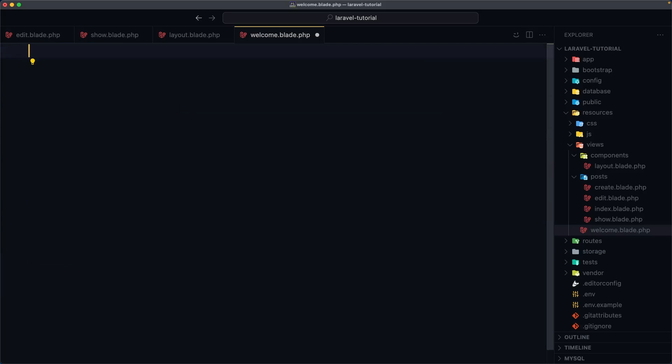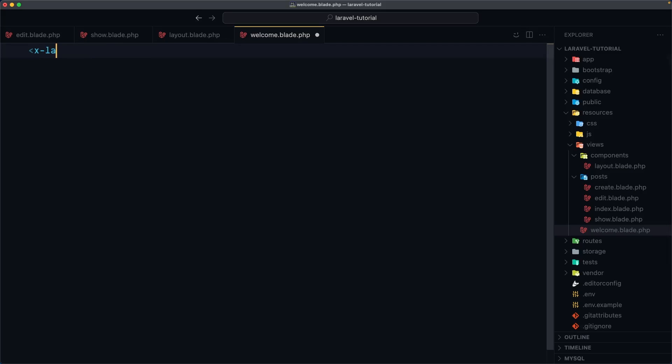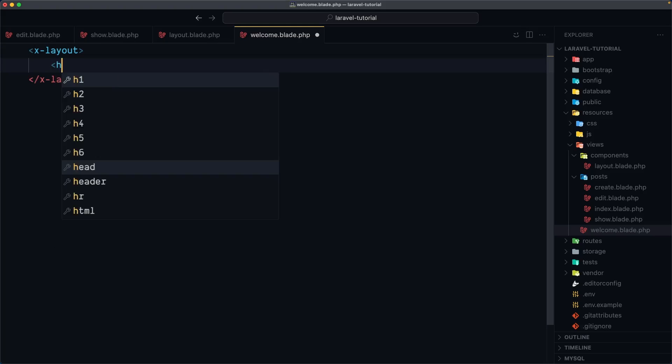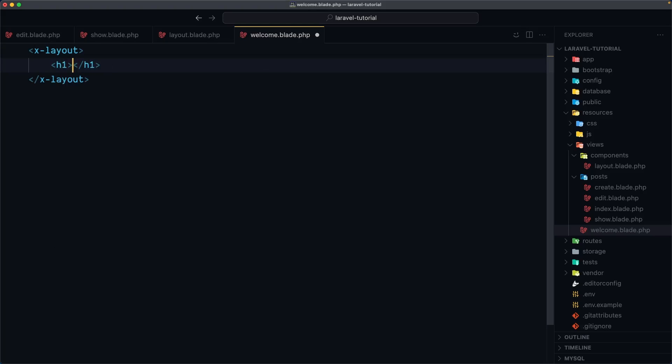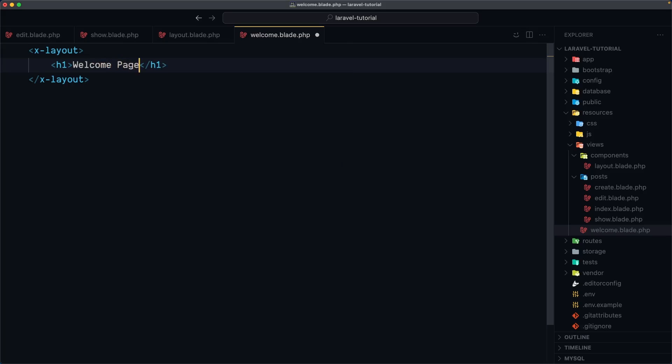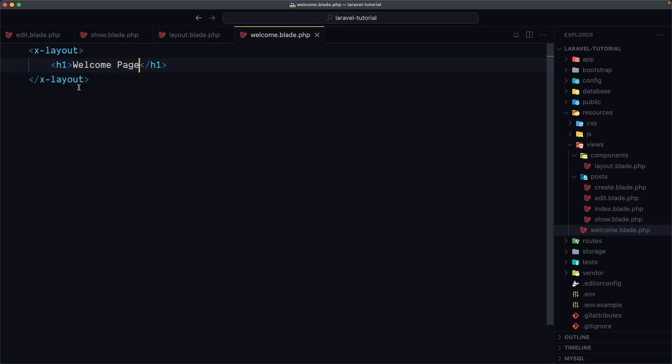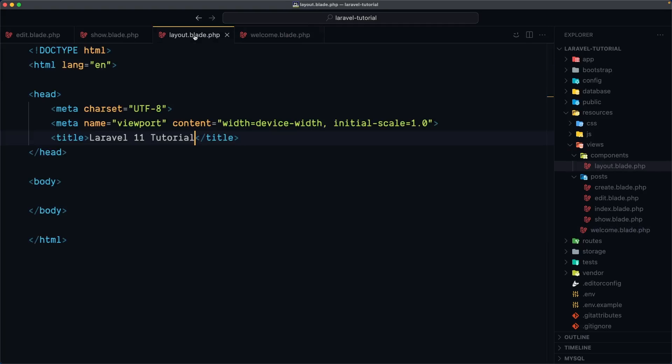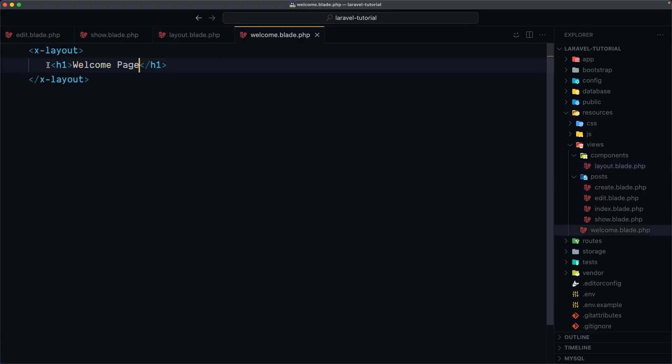By saying x-dash this is the component tag and the name of the component which is in this case is layout. So let's say layout and let's close. And inside here we can add anything we want. So for example I'm going to add the h1 saying welcome or welcome page. Let's save and let's see here. If I refresh nothing showing here. And why is that? Because in the layout blade we have not specified where this is going to be rendered. So the h1.